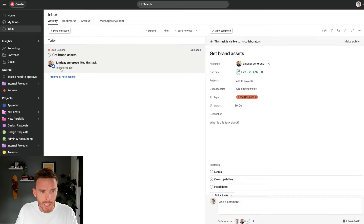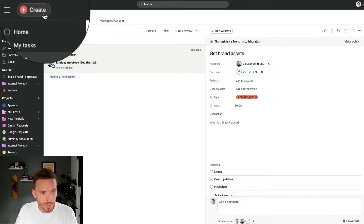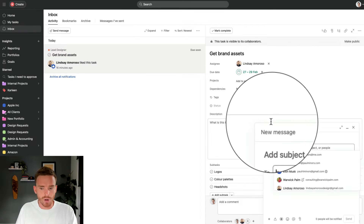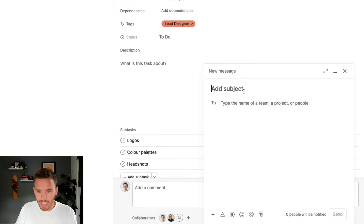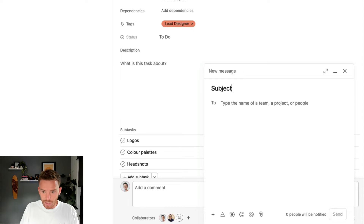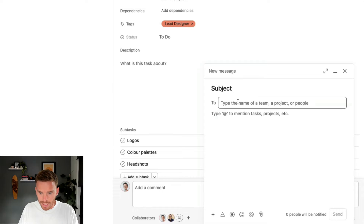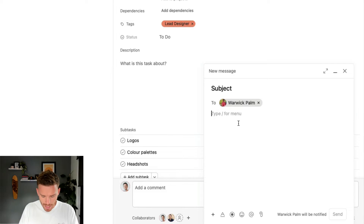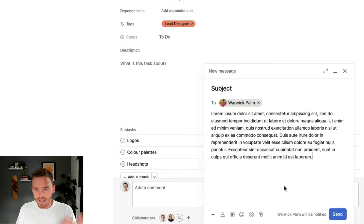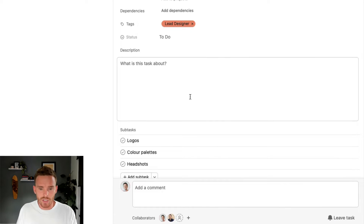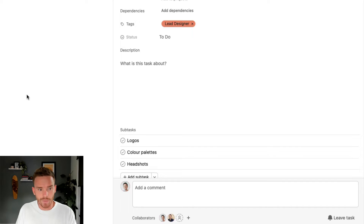One final place we can communicate is I can also just send a private message. If I just want to send a message to someone, I can write the subject, type the name of the person, and type my message. So this would just be sending them a message — it's not really specific to a task, we're just having a conversation and we can go back and forth.